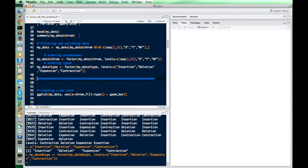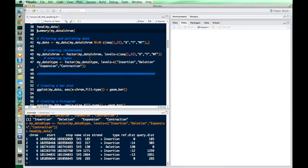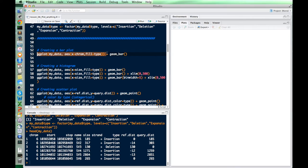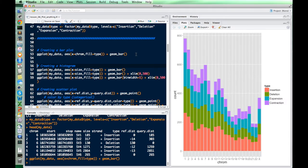Now let's do head of my data — it basically looks the same. To create a simple bar plot, the anatomy of one of these plots is: we say ggplot, then we have the data, then the aesthetic. You put what you want each part of the plot to represent. Here the x-axis is chromosome and the fill color is type — insertion, deletion, expansion, contraction. Then we add geom_bar to make it a bar plot. We can see chromosomes are in order, types are in the order we wanted, and there are no extra chromosomes.